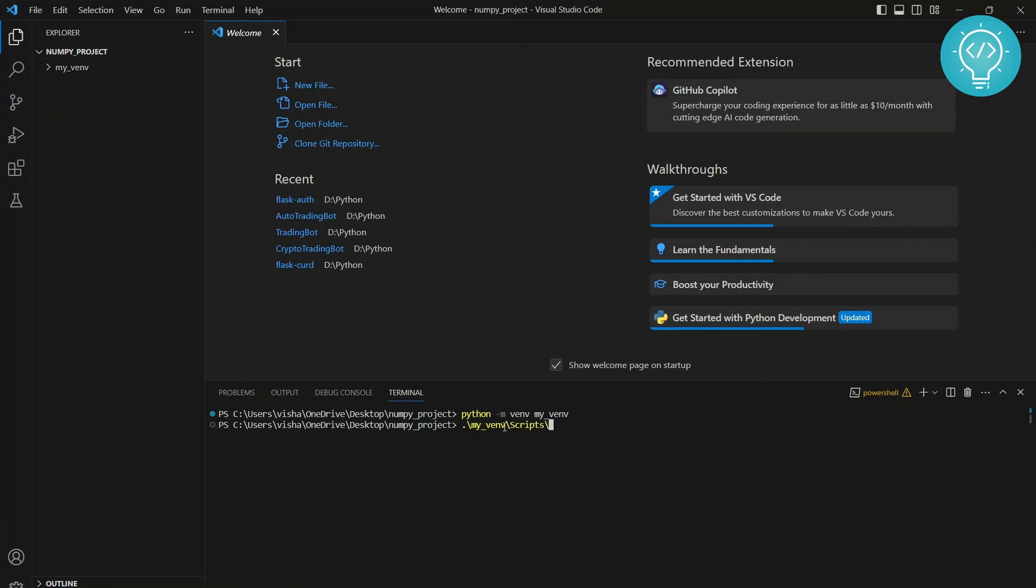Again, hit tab. It will autocomplete and then type activate. And make sure you are using forward slashes here, not backward slashes in Windows. And hit enter.